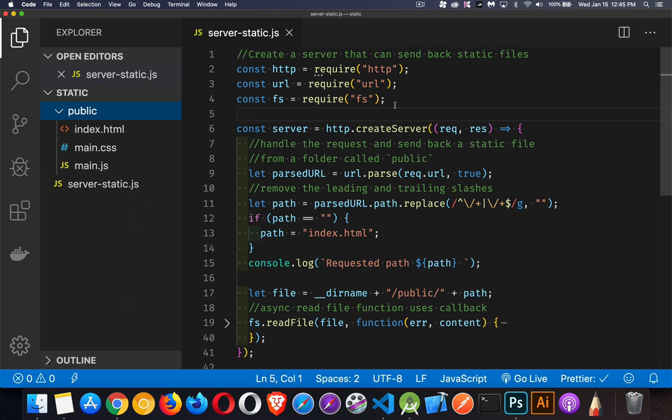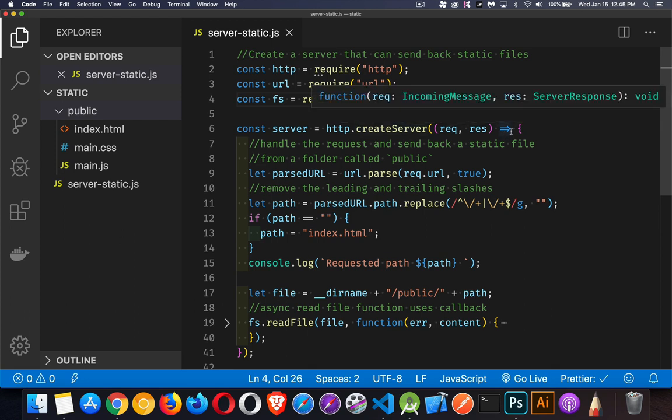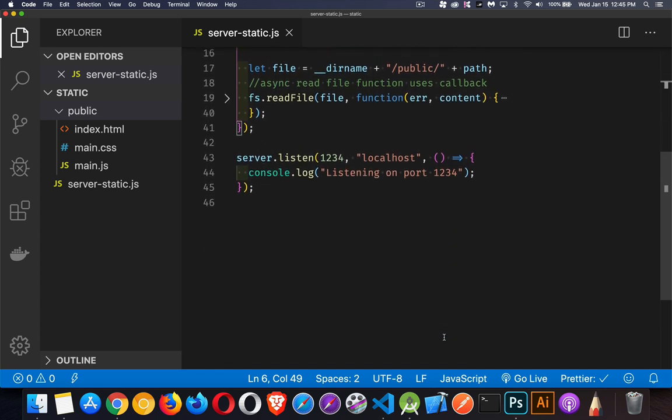So my static server, we're going to start off with the same basic server that we have in the previous Node videos where I'm bringing in HTTP, I'm bringing in URL. Those are the core Node modules that I'm bringing in. We're going to use the file system module as well. This is what we're going to use to pass these to the user. So HTTP URL, we create our server. We've got the request and the response objects being passed in there. And down at the bottom, we've got our typical listen method.